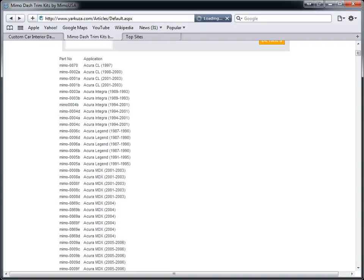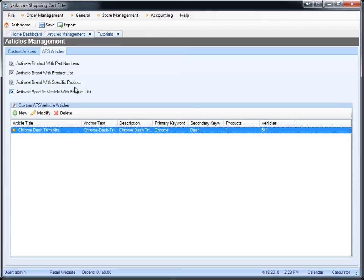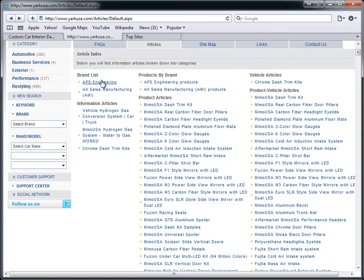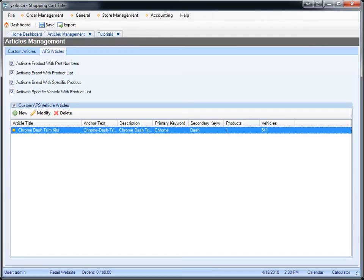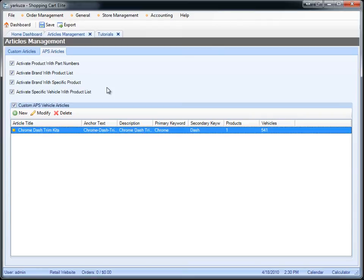Then we have brand with product list which will take a brand that is driven from the product set of the brands and mix and match it with all the products that you carry that are available for that brand. Then we have brand with specific product which will take the brand description and a specific product description and make another article out of that.